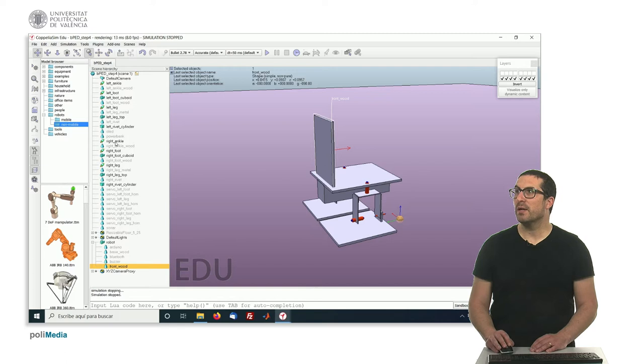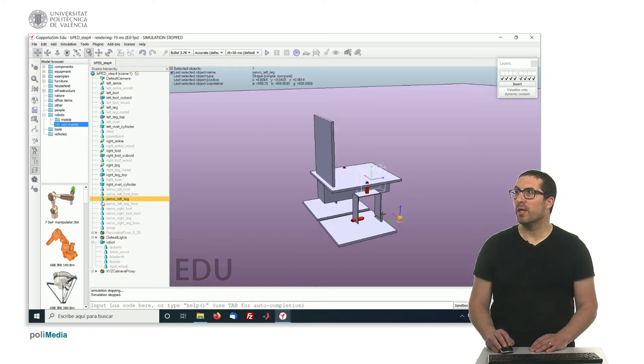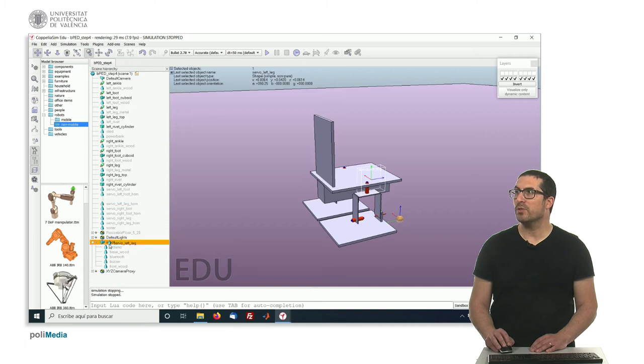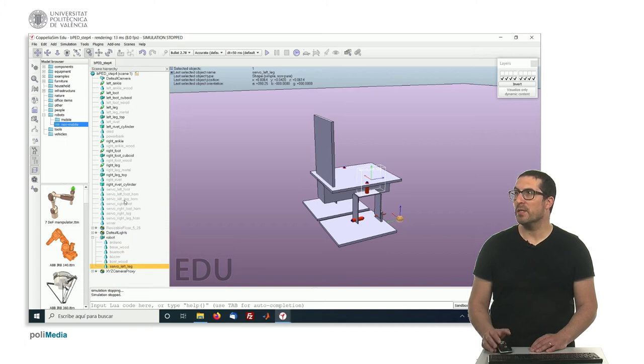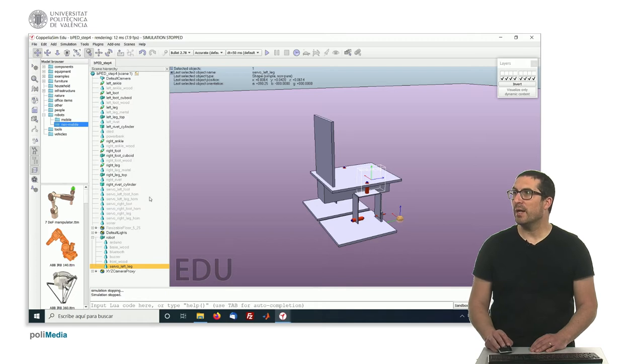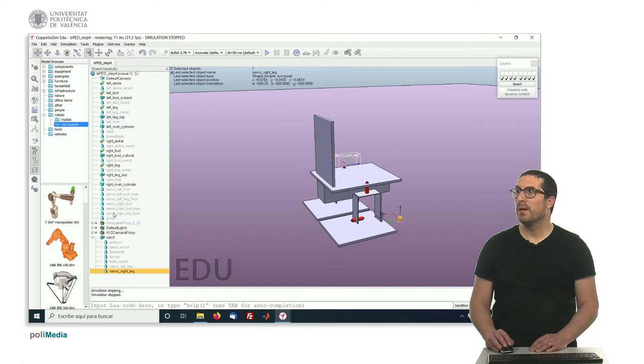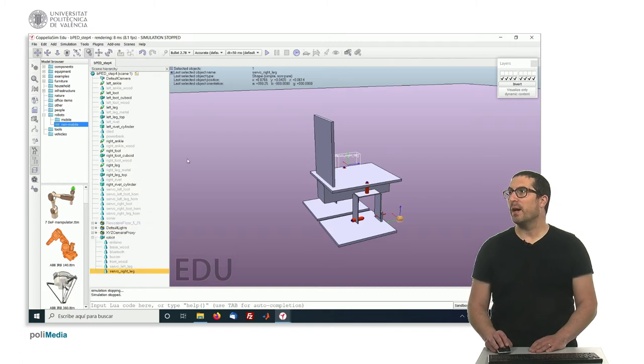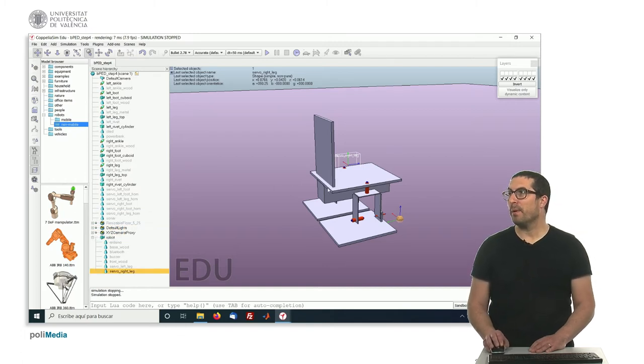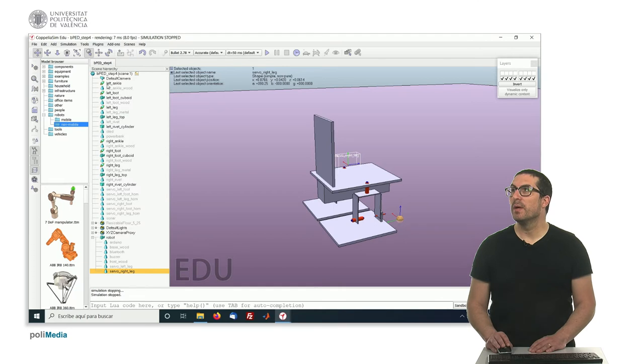The servos, this servo here, it's attached to the robot too, so it's fixed with the base of the robot. And let me see the right one as well, that one.